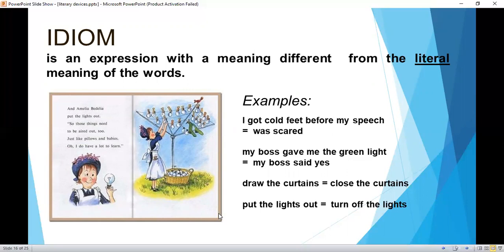Idiom is an expression with a meaning different from the literal meaning of the words. Examples: 'I got cold feet before my speech' — that means I was scared. 'My boss gave me the green light' — that means my boss said yes. 'Draw the curtains' — that means close the curtains. 'Put the lights out' — that means turn off the lights.